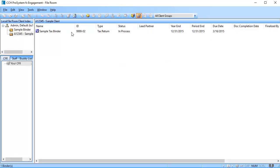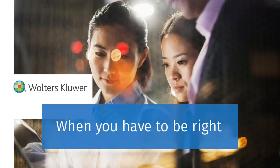The binder may now be synchronized to the central file room. Thank you for watching this video on how to receive a binder package through email in Engagement or Work Paper Manager.